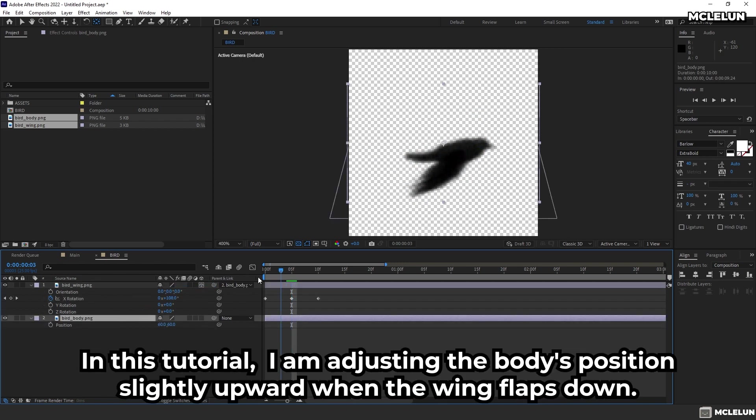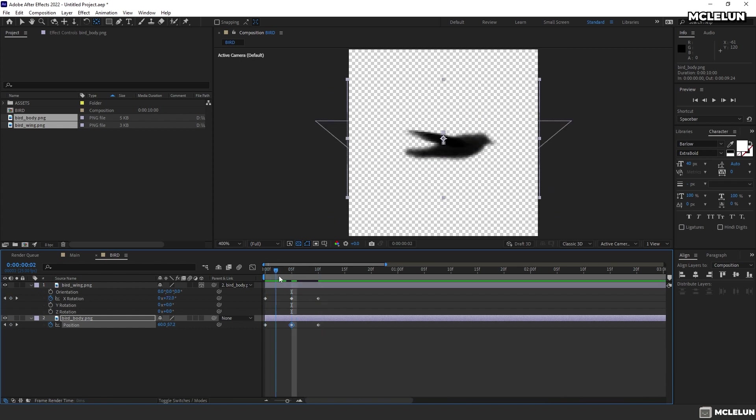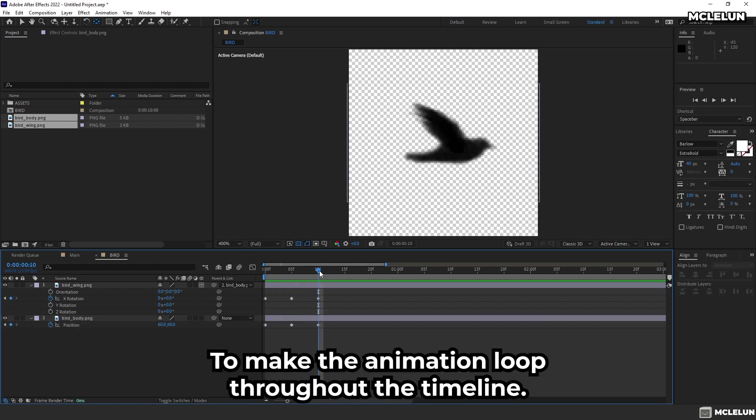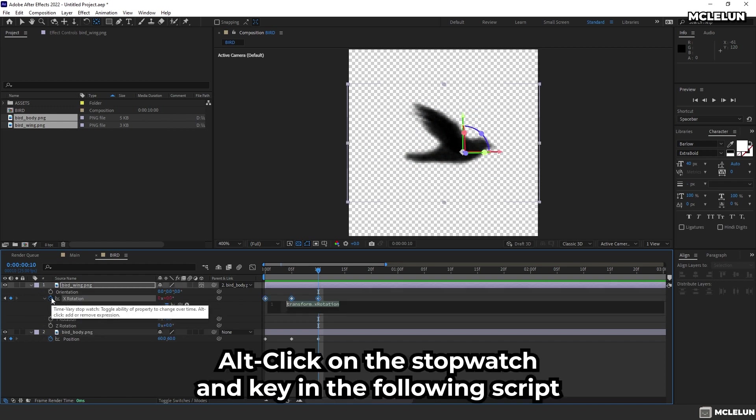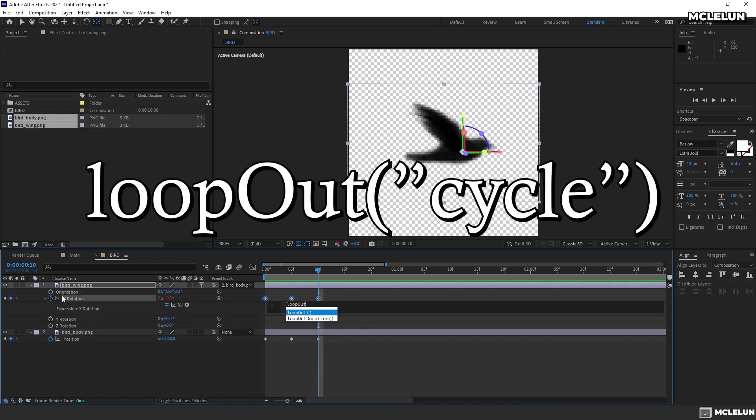In this tutorial, I'm adjusting the body position slightly upward when the wings flap down. To make the animation loop throughout the timeline, alt-click on the stopwatch and key in the following script: loopOut cycle.